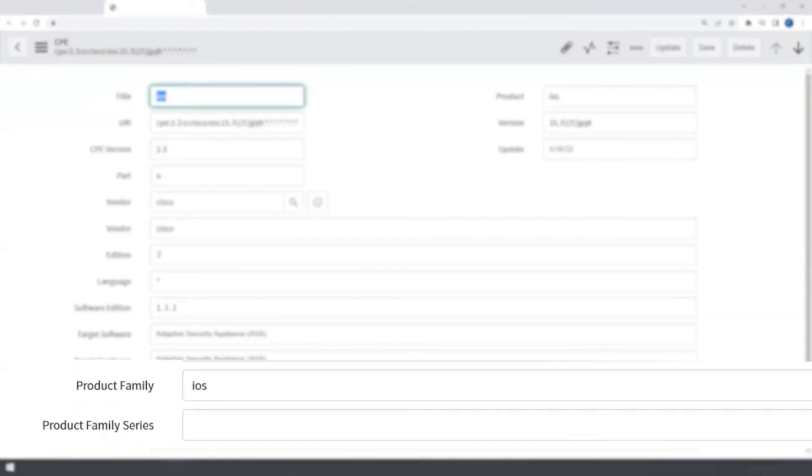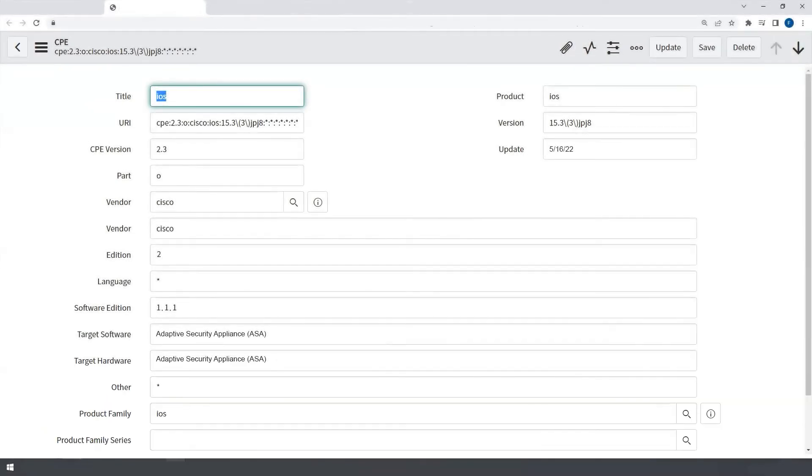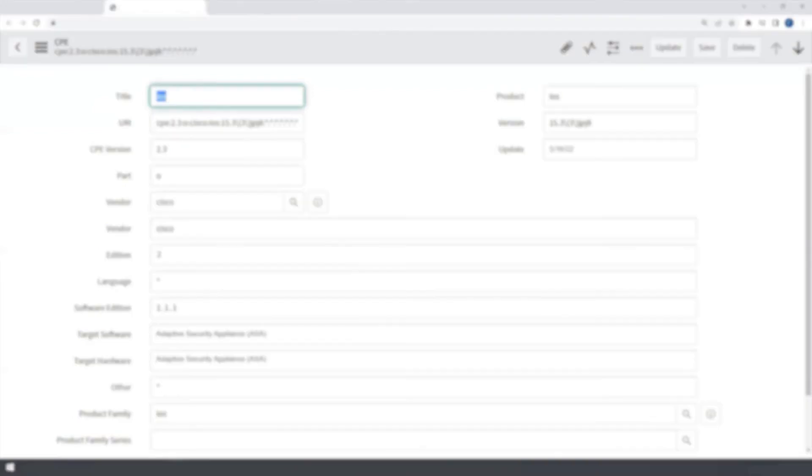This process is done automatically by taking each incoming CPE and inserting them into their appropriate common family, known as a CPE family.